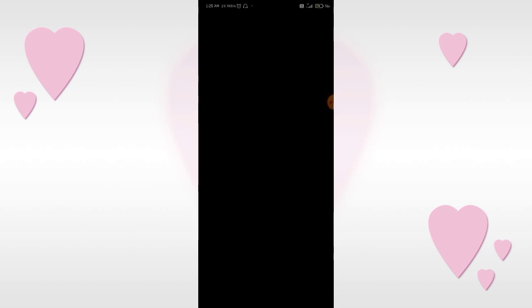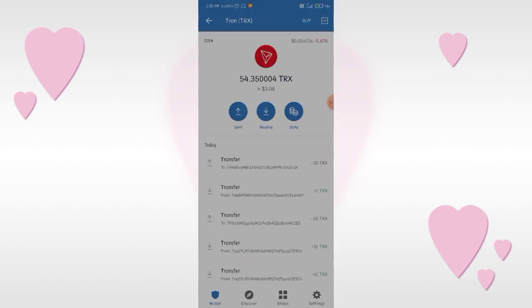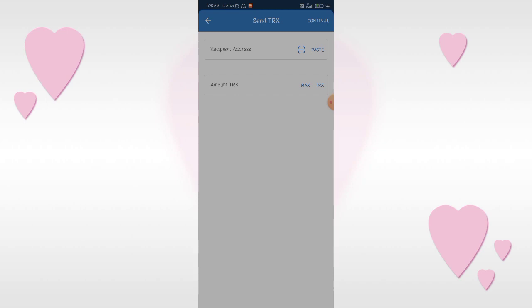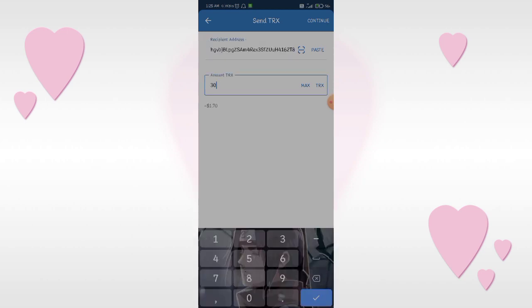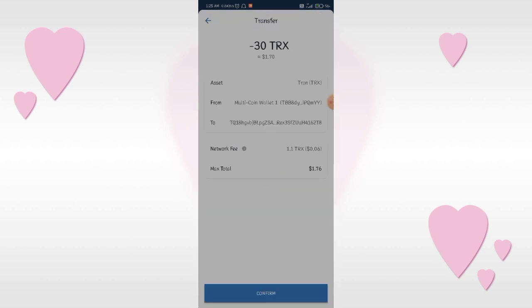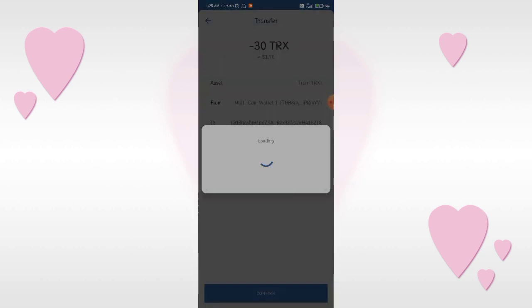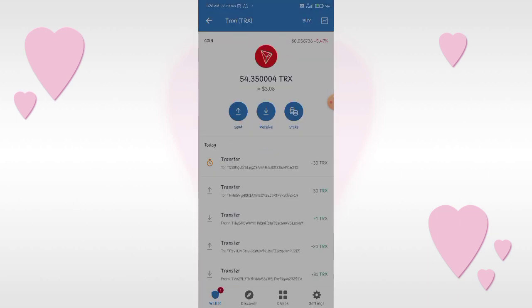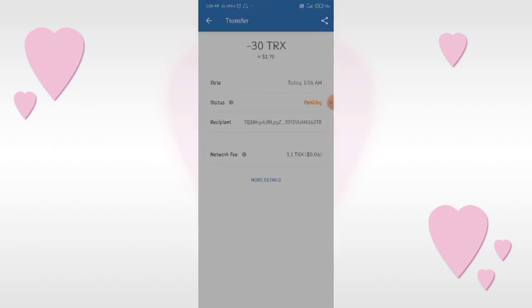In Trust Wallet, click on Tron and click the send button. Paste the address that you copied, fill in the amount, click the continue button, then confirm and fill in your passcode. Then click on the transfer button and refresh the page again.